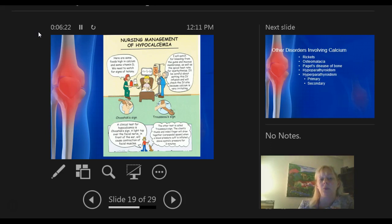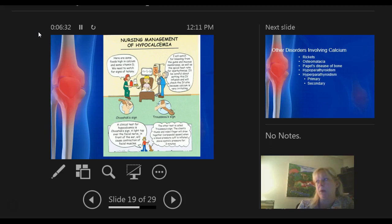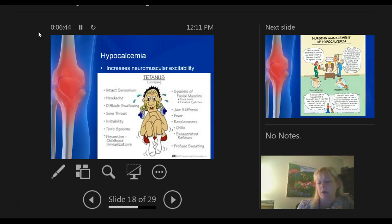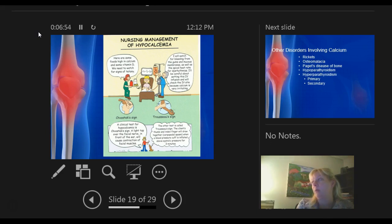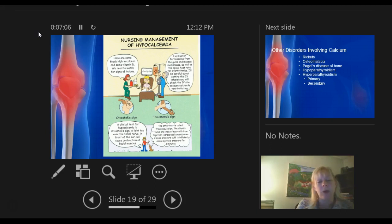How are we going to treat this? We look at dietary approaches — how can we increase calcium? Remember vitamin D is needed for calcium to be absorbed to its greatest potential. Foods high in calcium include milk and cheese. Watch for signs of tetanus, irritability, and cardiac dysrhythmias — probably the most important. Watch for bleeding of gums. Be careful setting the IV infusion and check the IV site, because calcium is very irritating to the vein.